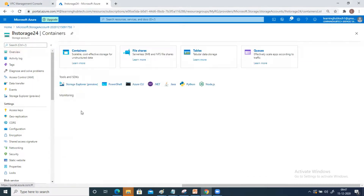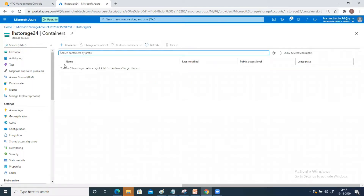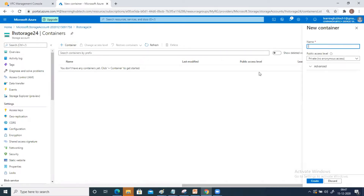Go ahead and click on container. It will ask you to create a container — as the name suggests, it contains your data. I'm going to create a container and the name is demo one. The public access level I have selected as private. There are two more access options, but right now I have created it with private, no anonymous access. So nobody can access this container.